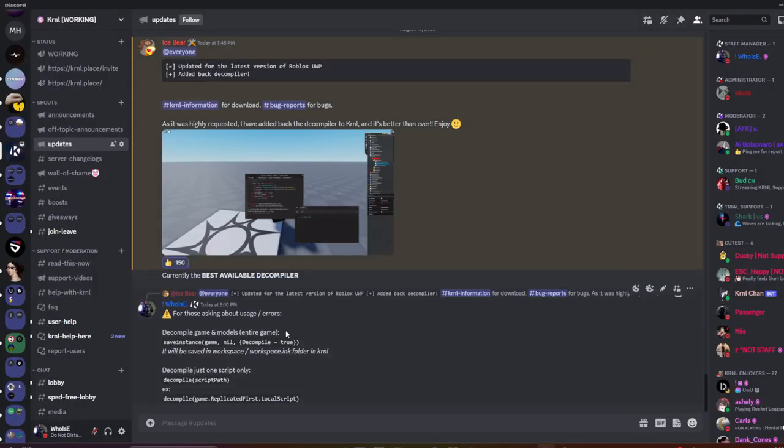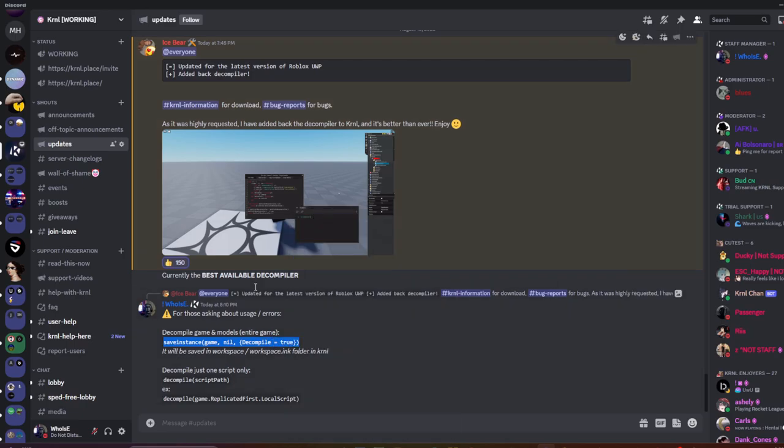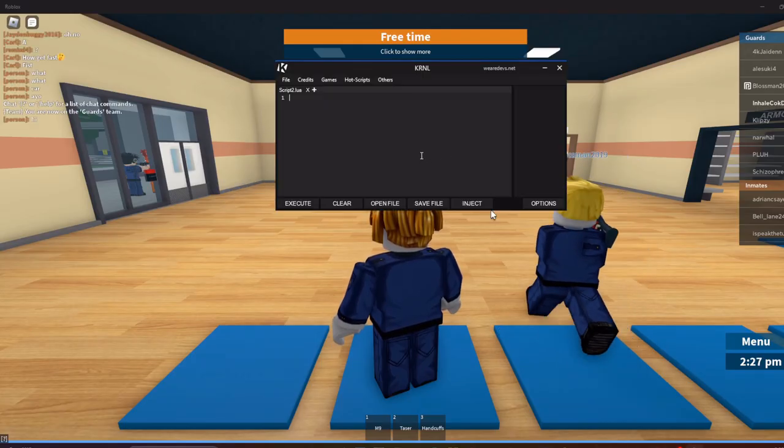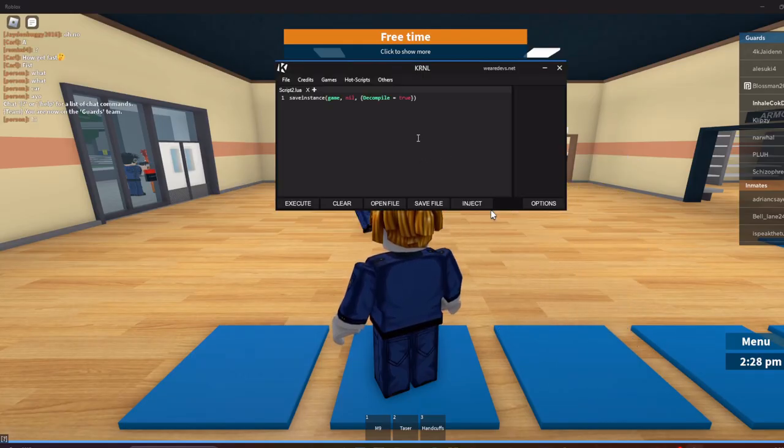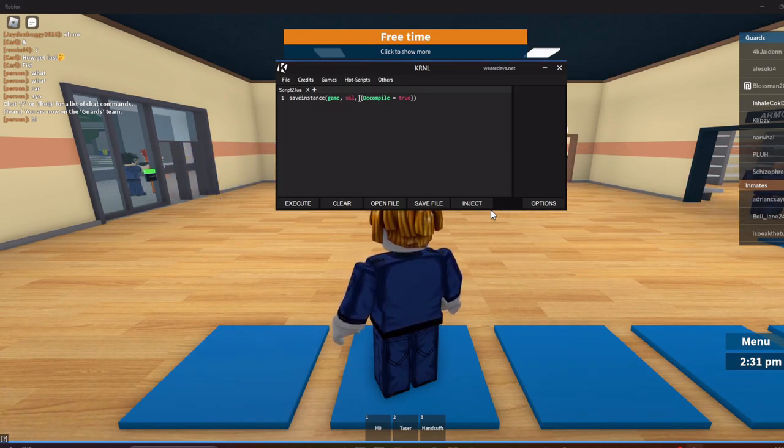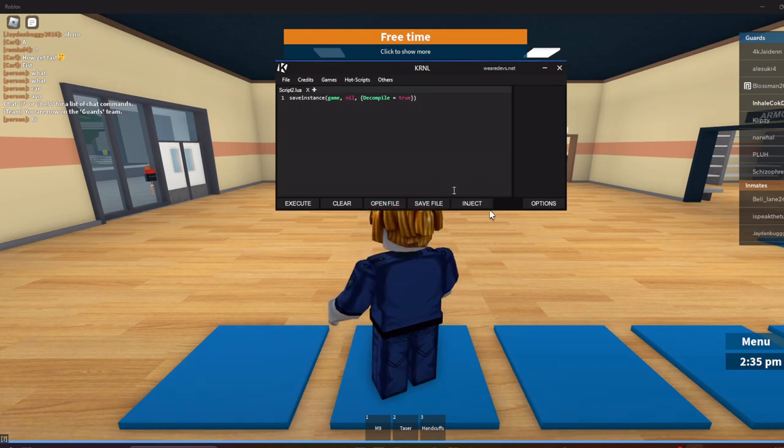Alright, so I have the commands right here. If you want to copy-paste this, just join our Discord kernel.place/invite and then go to updates. So I'm just going to copy this right here and I'm going to paste this right here. So I'll save instance game and I'll decompile equals true. I'm going to execute it.